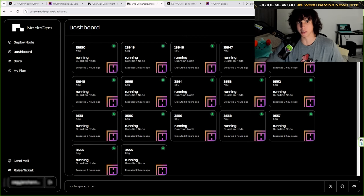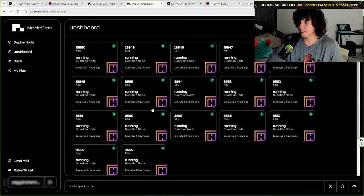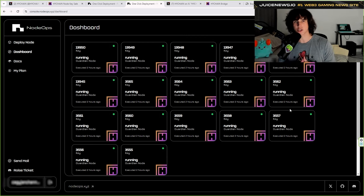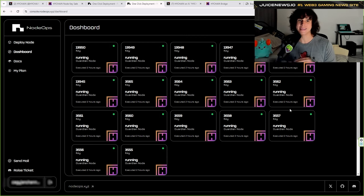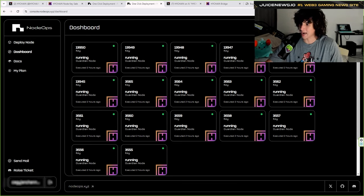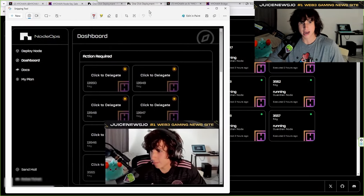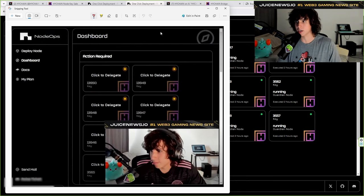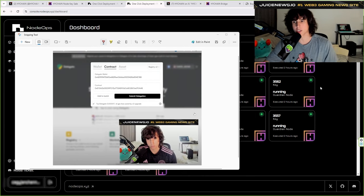Once you pay, you go to your dashboard where you'll see all your nodes. This works for every single one of your nodes — you don't need to pay again, just delegate once and that's it. I'm going to show you the delegation process. Right now all my nodes are running so I don't have the delegation button, but earlier you can see it says 'Click Delegate.'